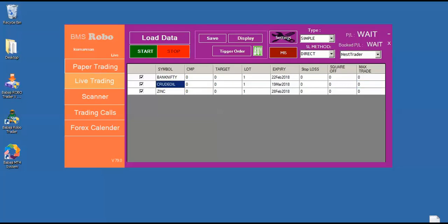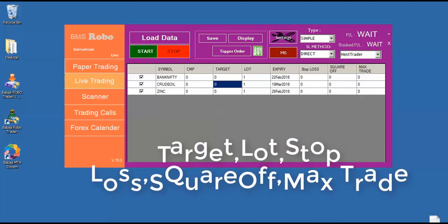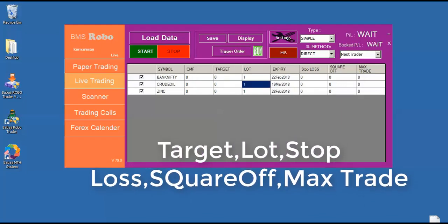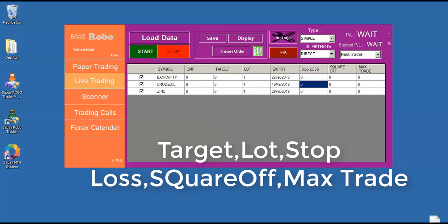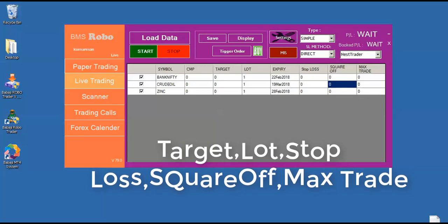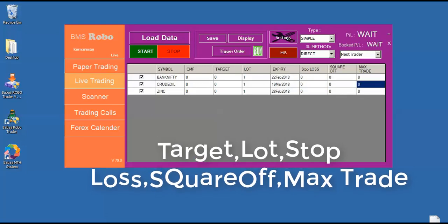So symbol is default, CMP that is getting the rate from the MT4. The user defined features are the target, lot, stop loss, square off, and max trade.